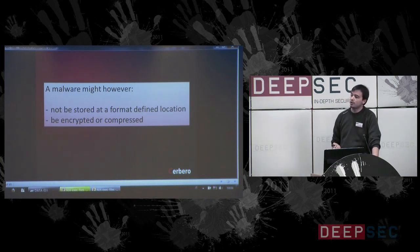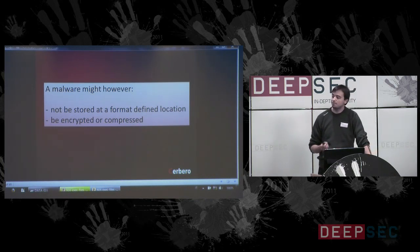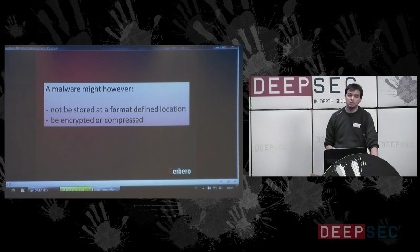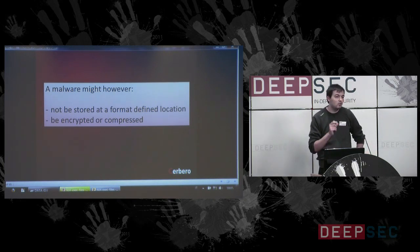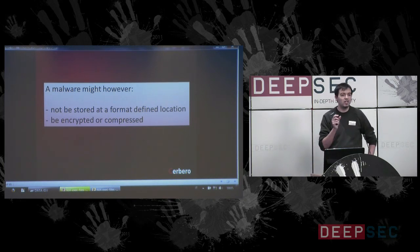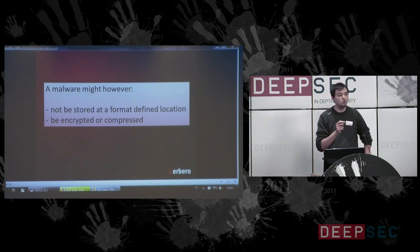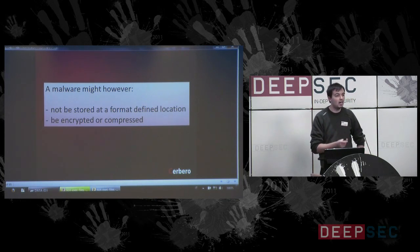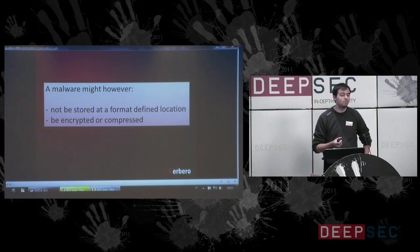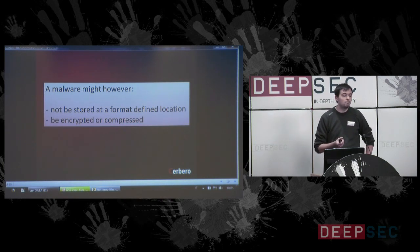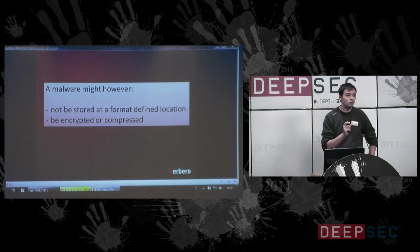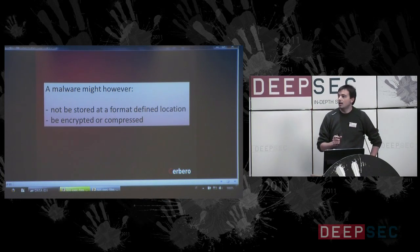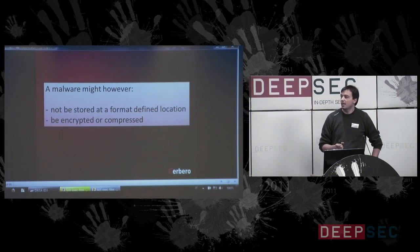Malware might not be stored at a format-defined location. In this case, it is easy to check for an embedded file in a PDF object because it relies on a special type to mark that it is using an embedded file — but that's not always the case.